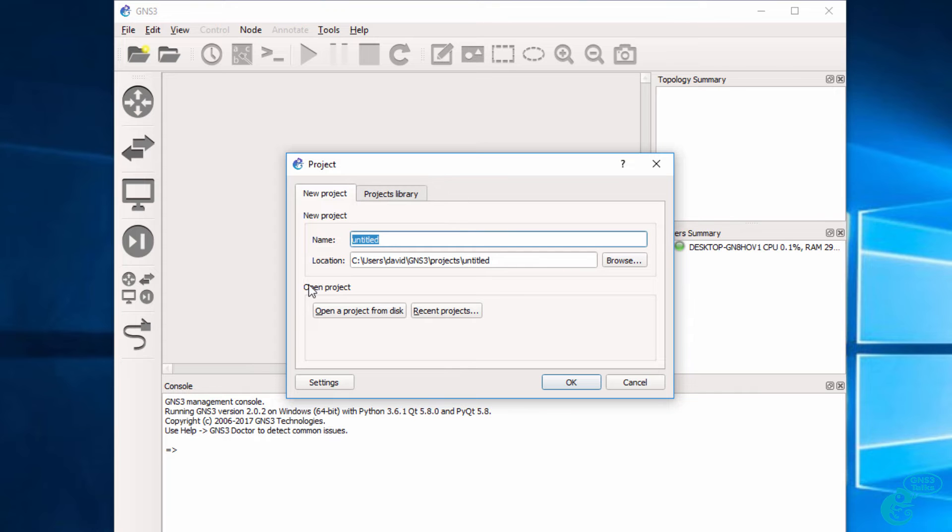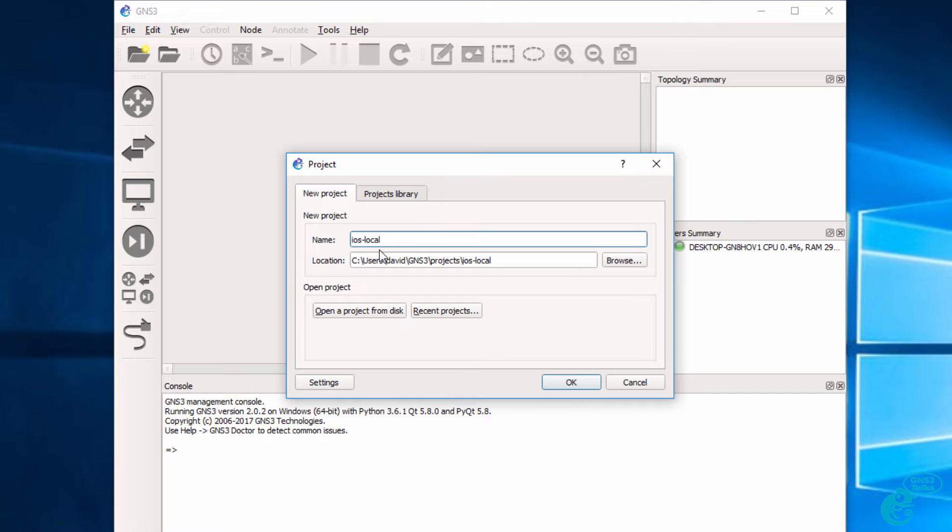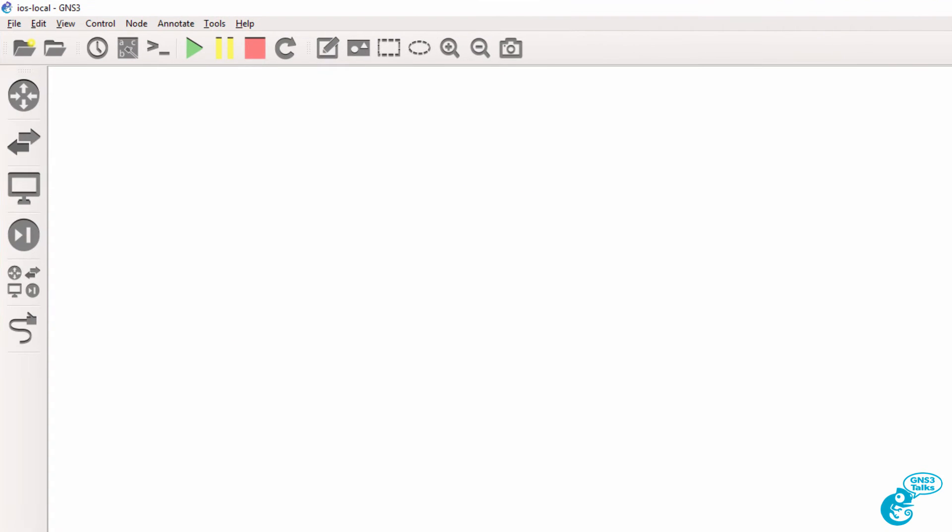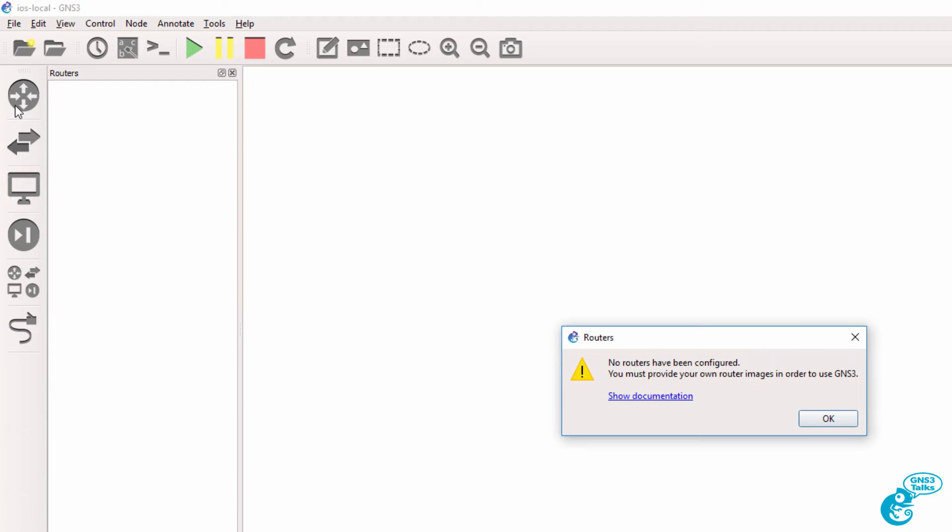Once you have GNS3 installed, you may want to run a Cisco IOS image in your GNS3 topology. So what I'm going to do here is create a new project called IOS local. In this example, we're going to run a router image locally with the GNS3 GUI. We're not using the GNS3 VM in this example.